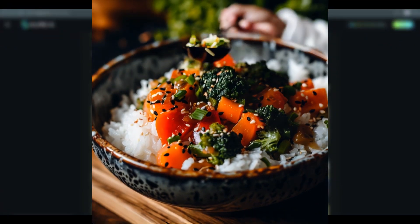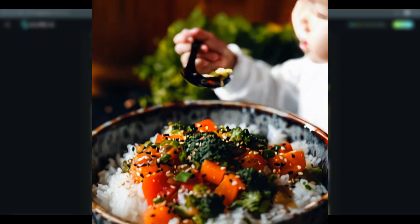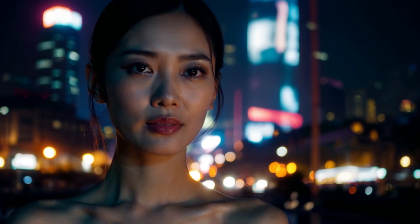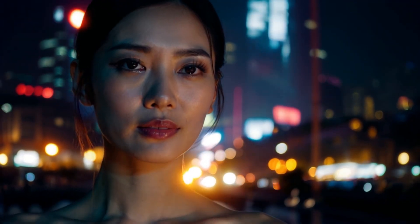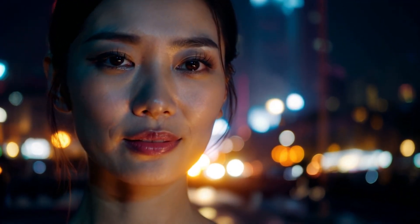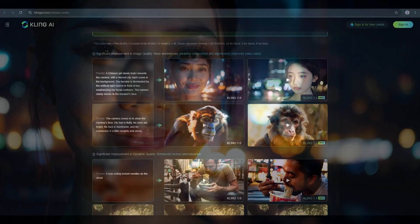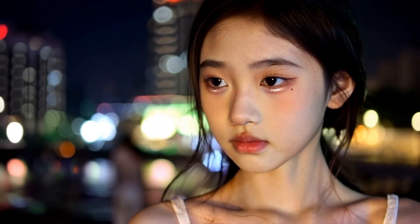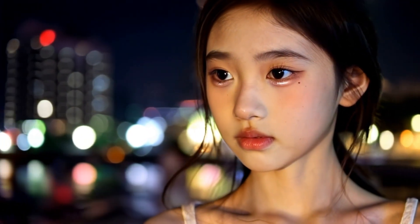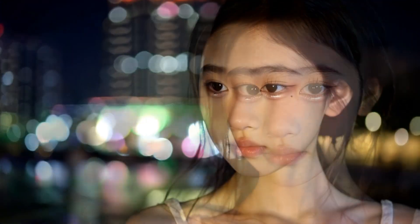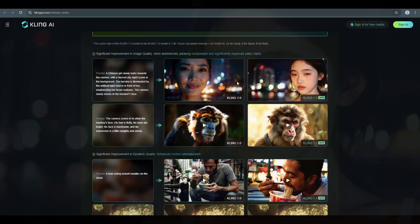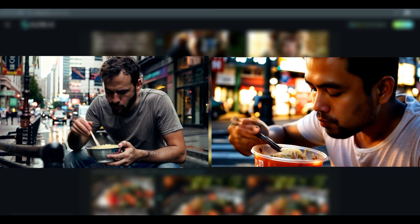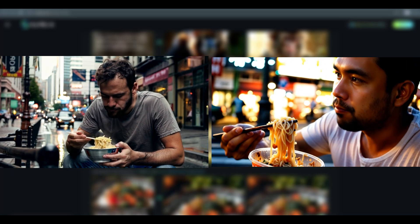Let's see some of the example videos. Here are two videos with the same prompt. The same prompt about a Chinese girl slowly looking toward the camera. The first one is generated with Kling 1.0 and the second one is generated with the new 1.5 model. The new 1.5 model brings significant improvement in dynamic quality. Here are two videos with the same prompt. You can see the difference.